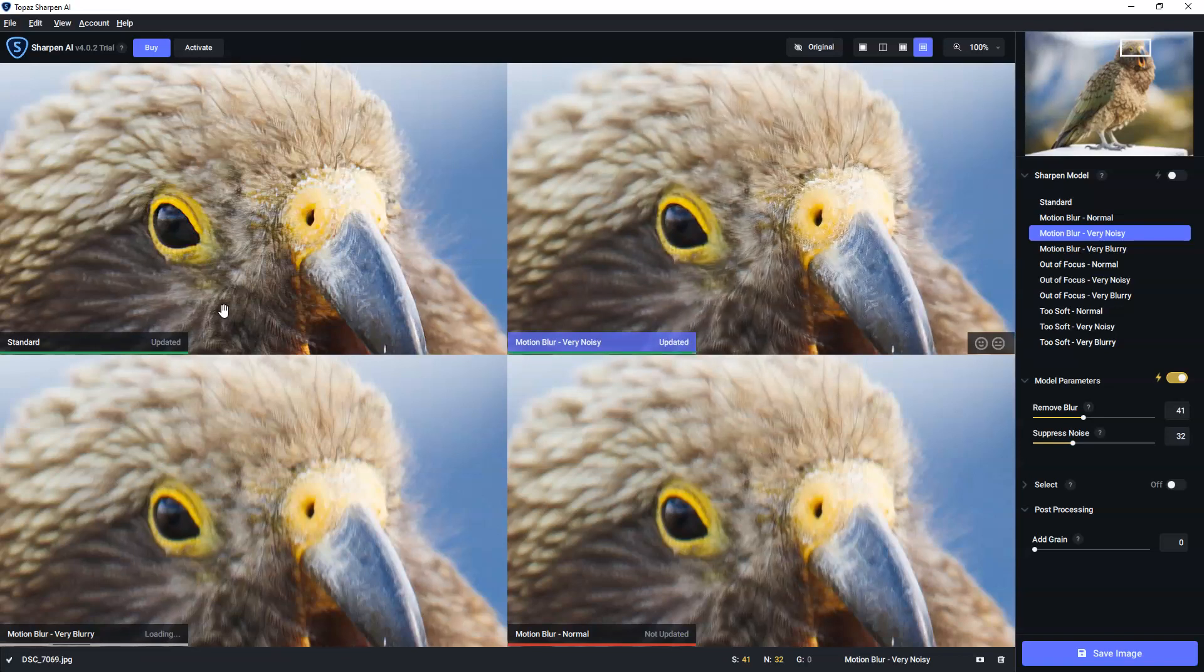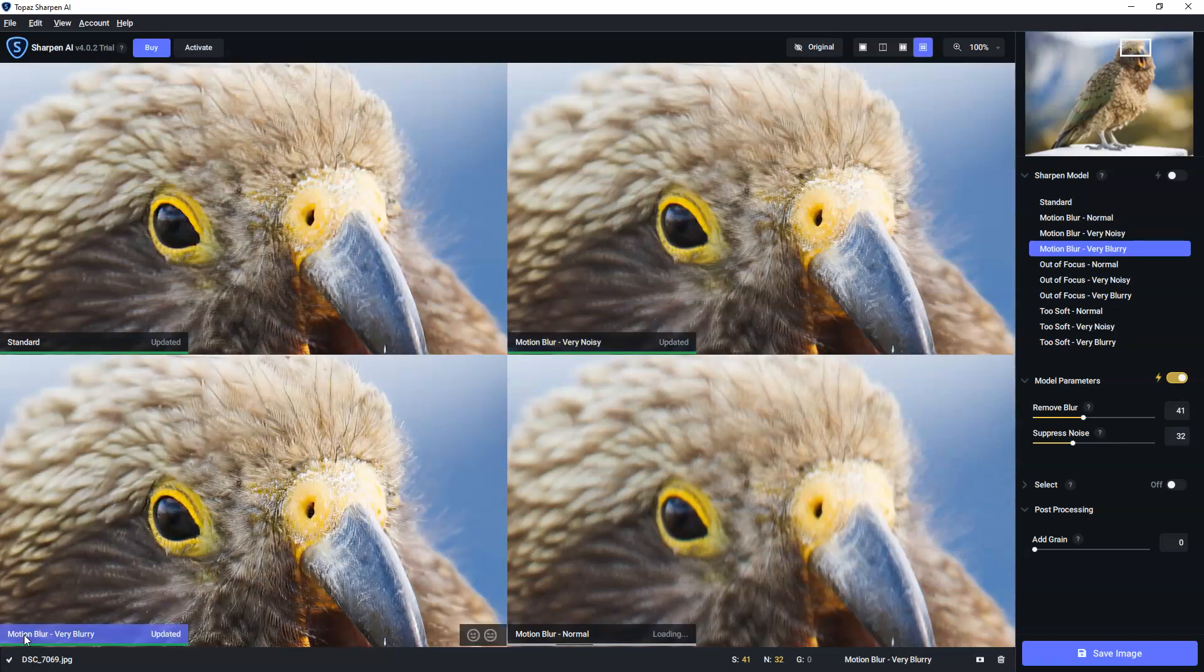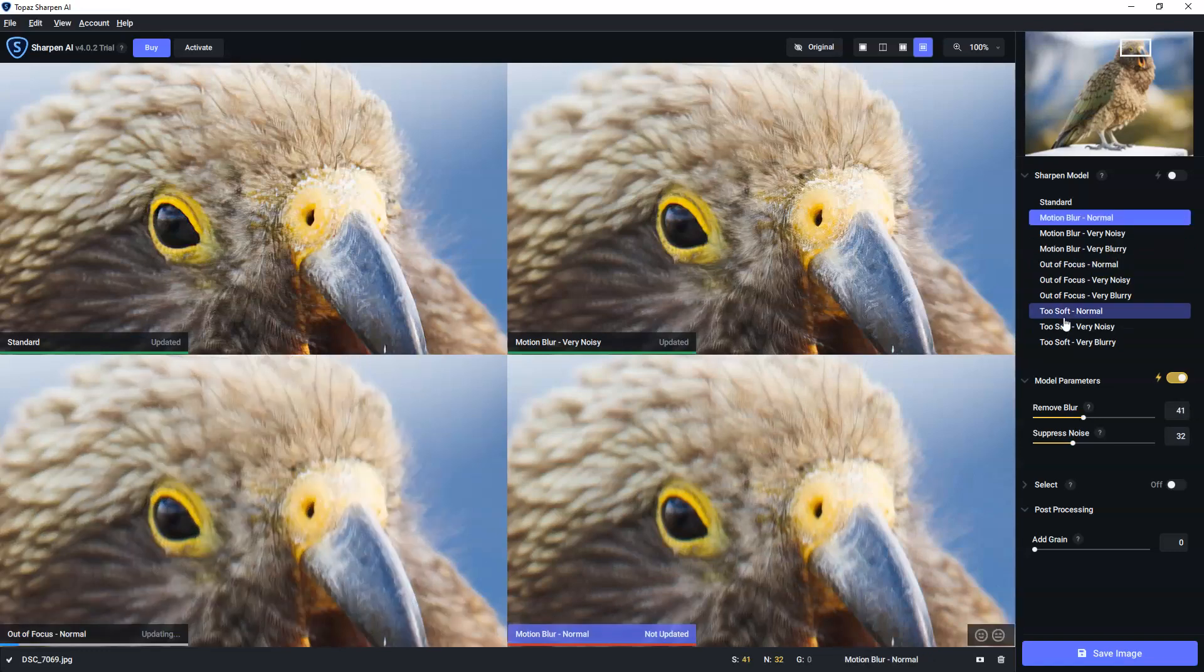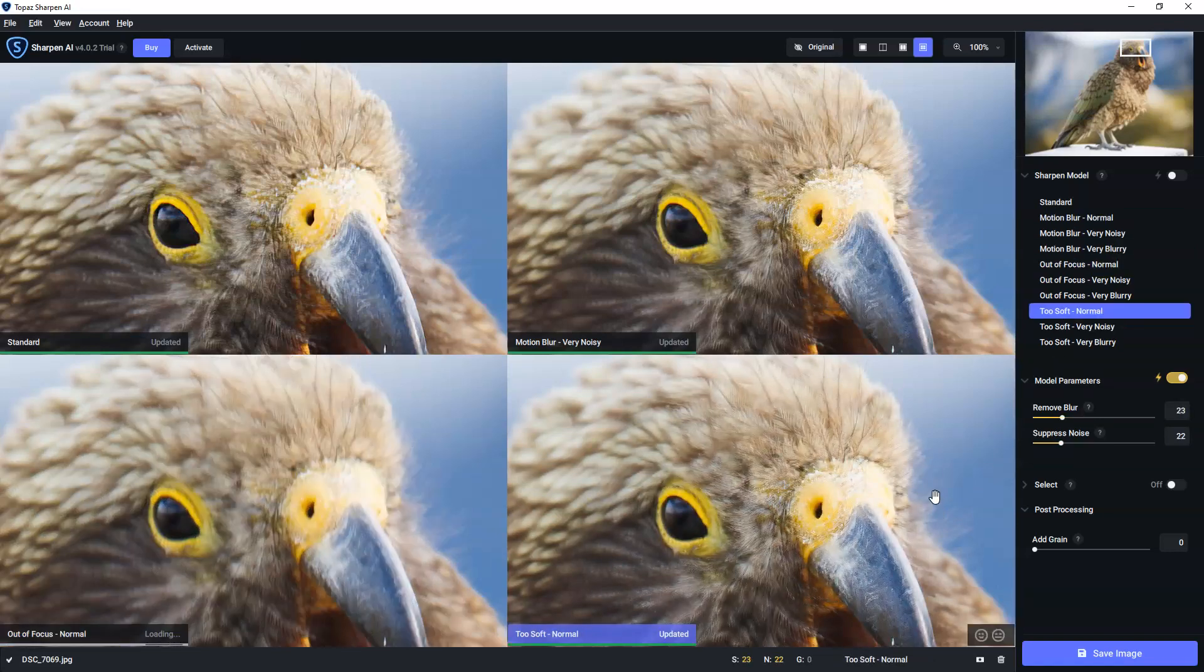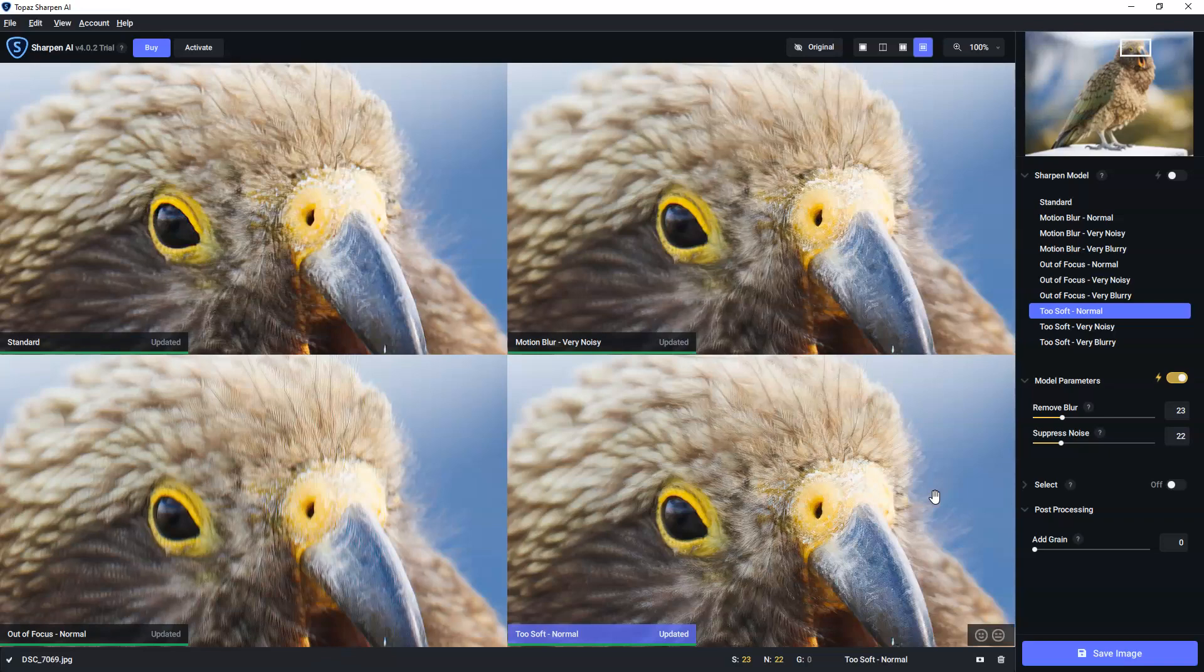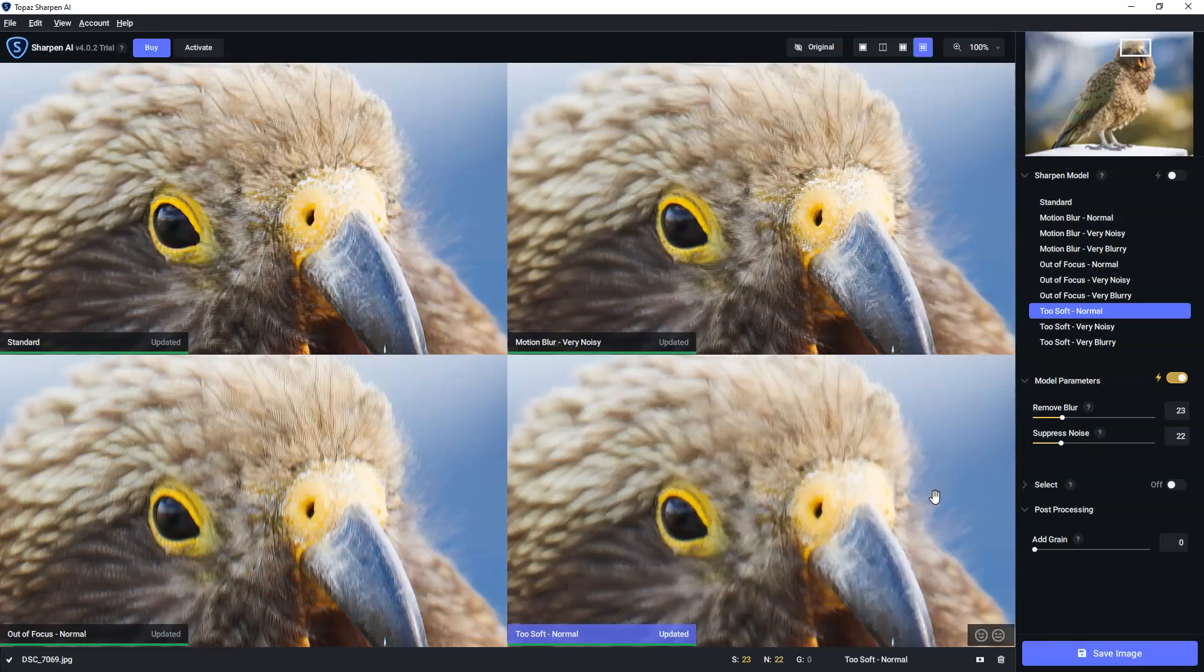So, for instance, we've got standard here. We've got motion blur. So what I can do is I can change this to out of focus, and I can change this one to too soft. So at this point, I can observe all four major categories of model at the same time to find out which one I like the look of.